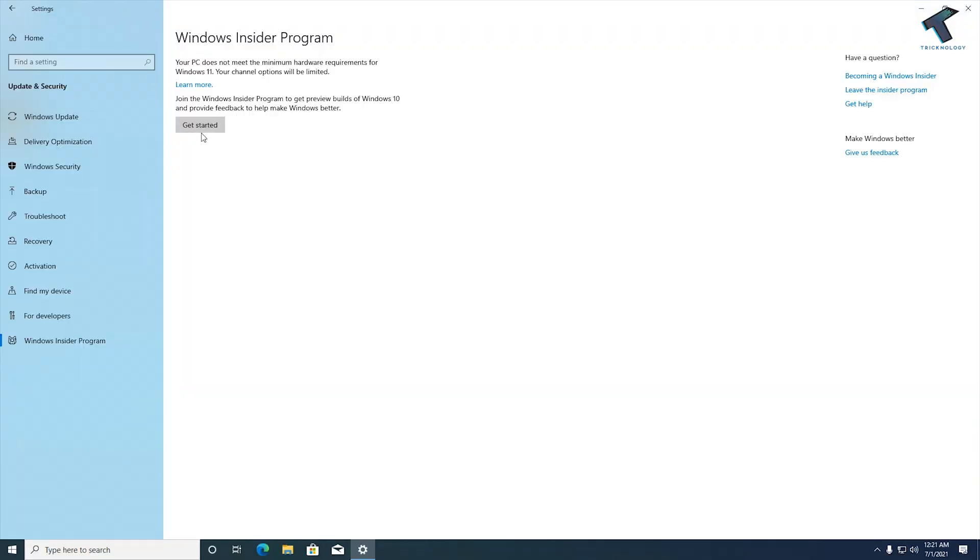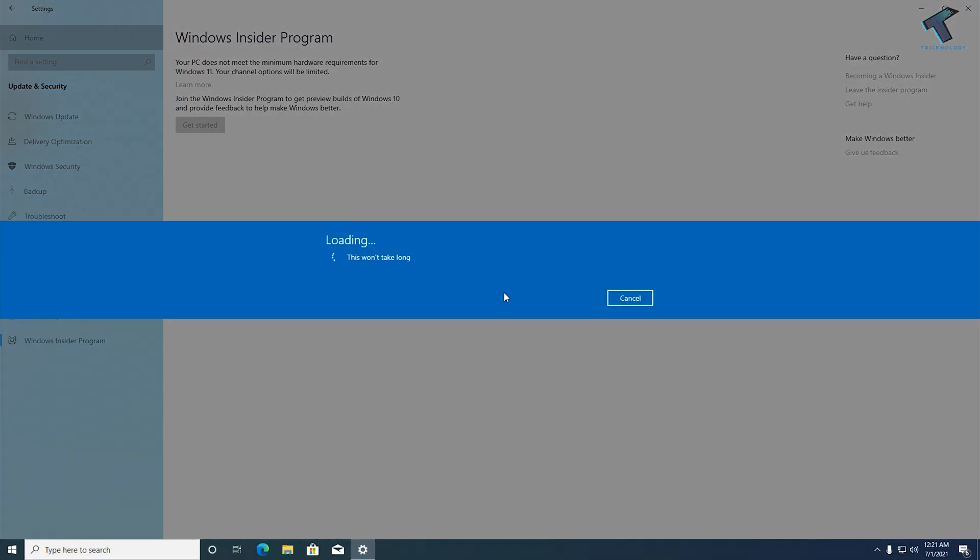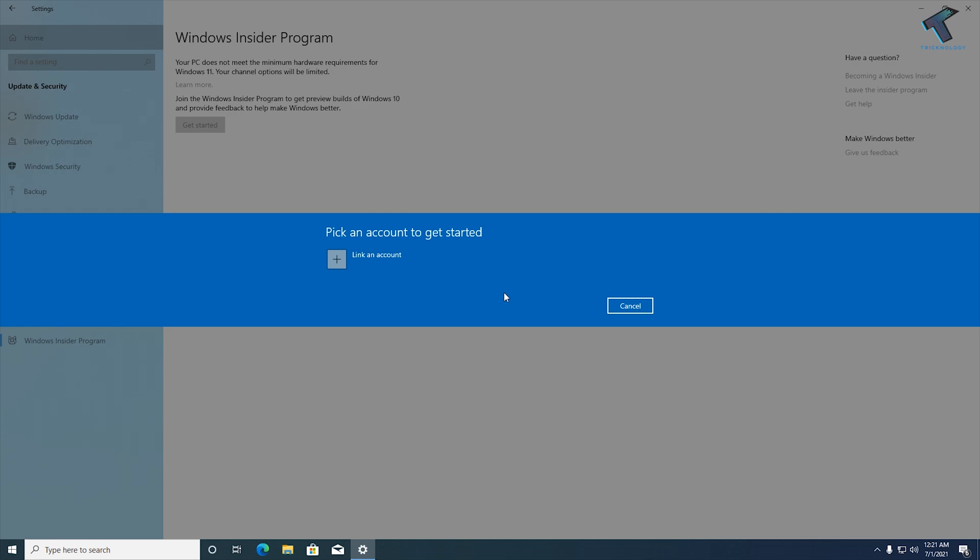First of all, you need to go to your Settings and under Settings you will get Insider Program under Update and Security.